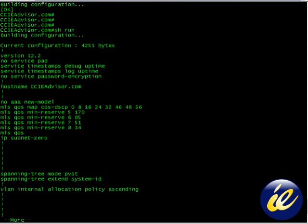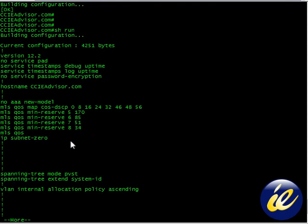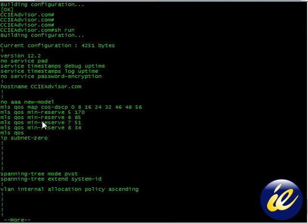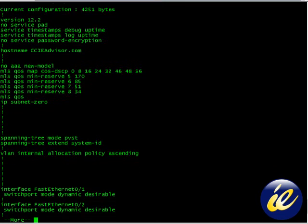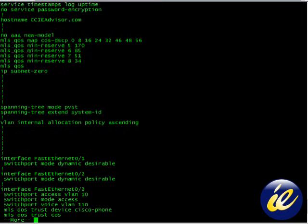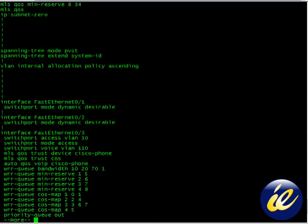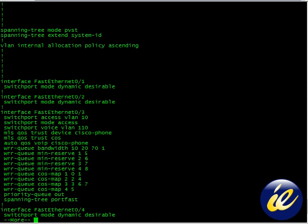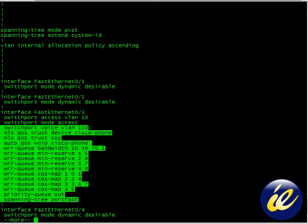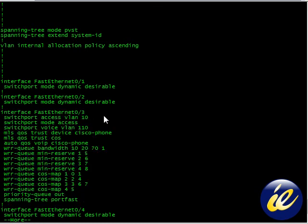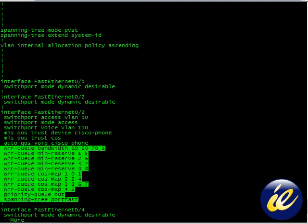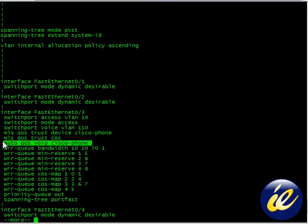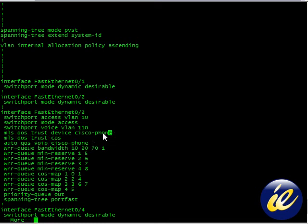So I see some configurations here. The MLS QoS. And now let's look at this. And now this is on 3550. It's going to be the same configuration on a 3560, which we'll also do, but it's gone ahead and written all the commands that you need for MLS QoS, trust COS, the phone, and the trust device Cisco phone.